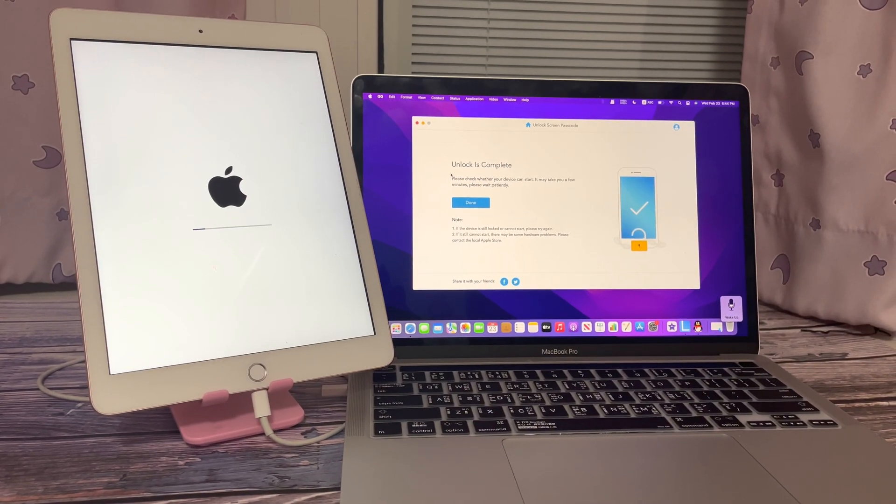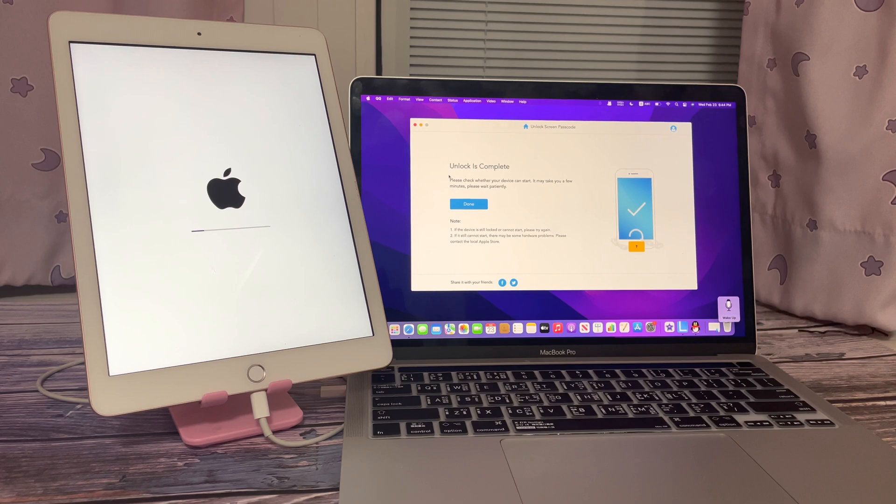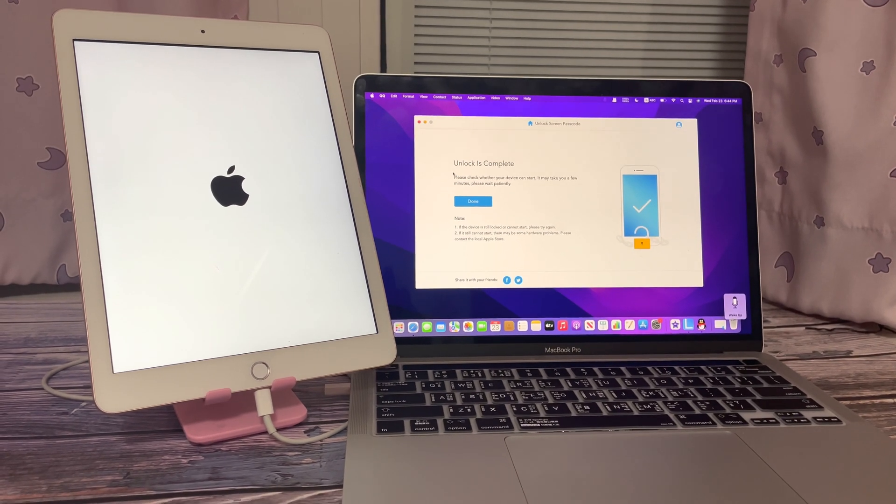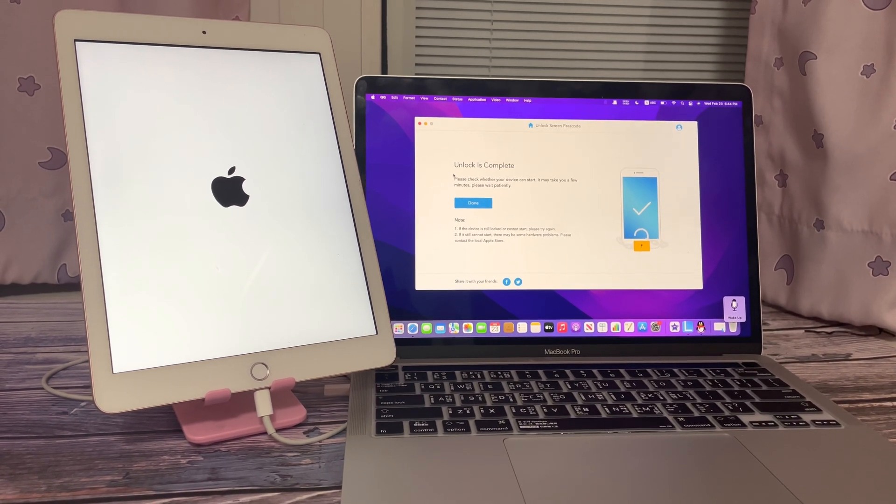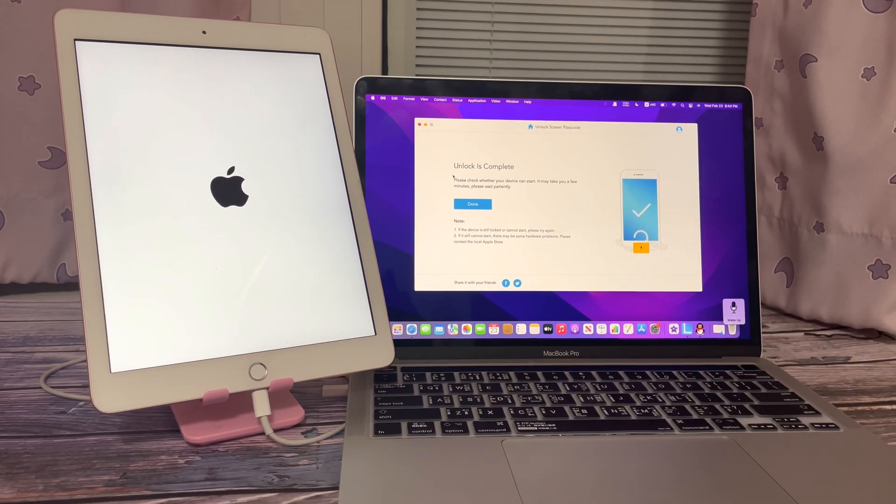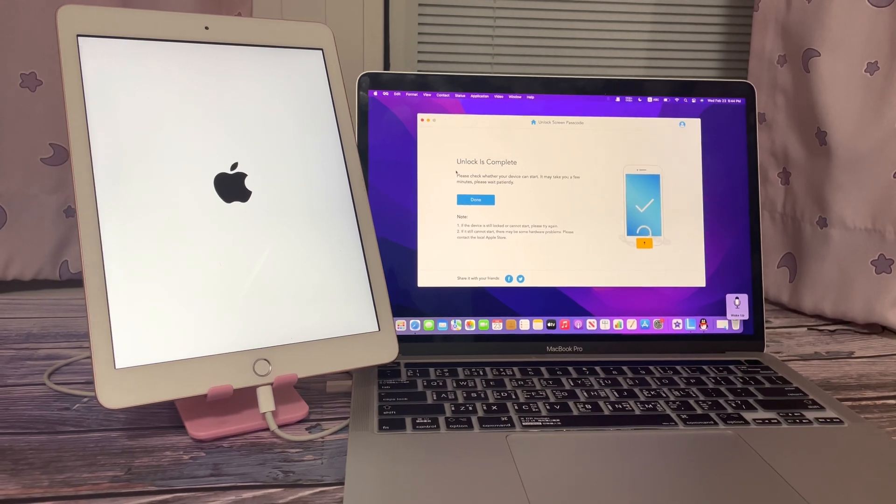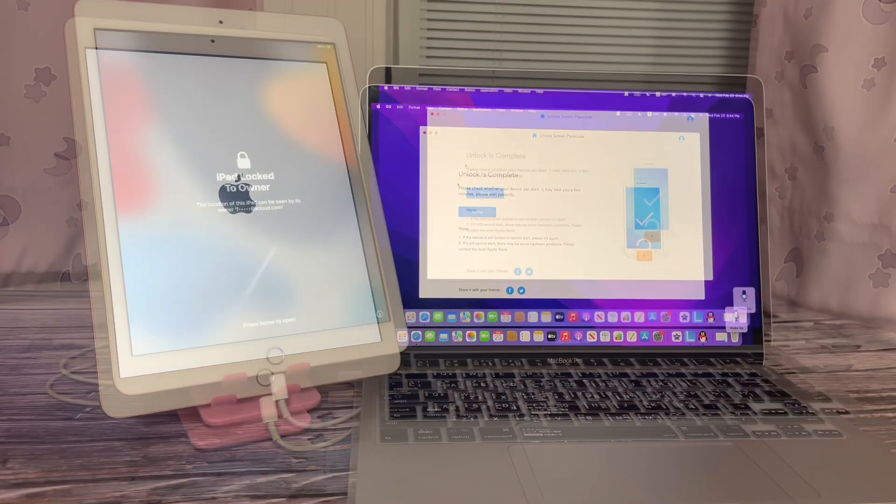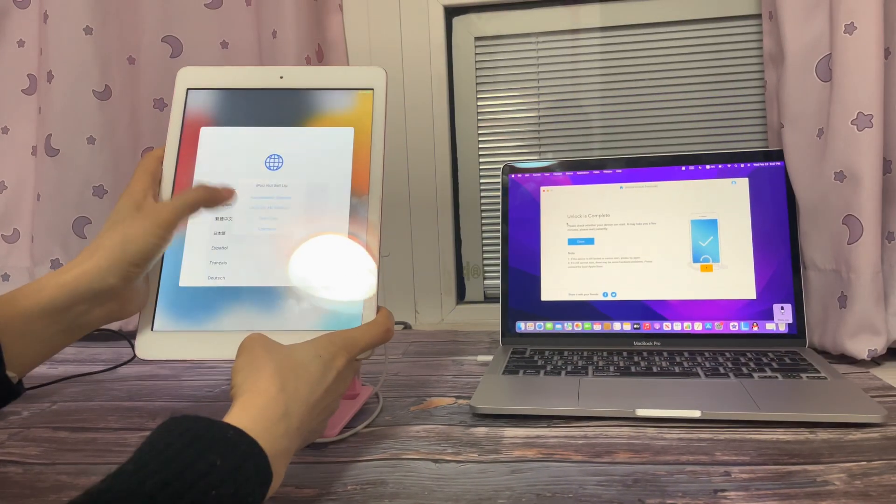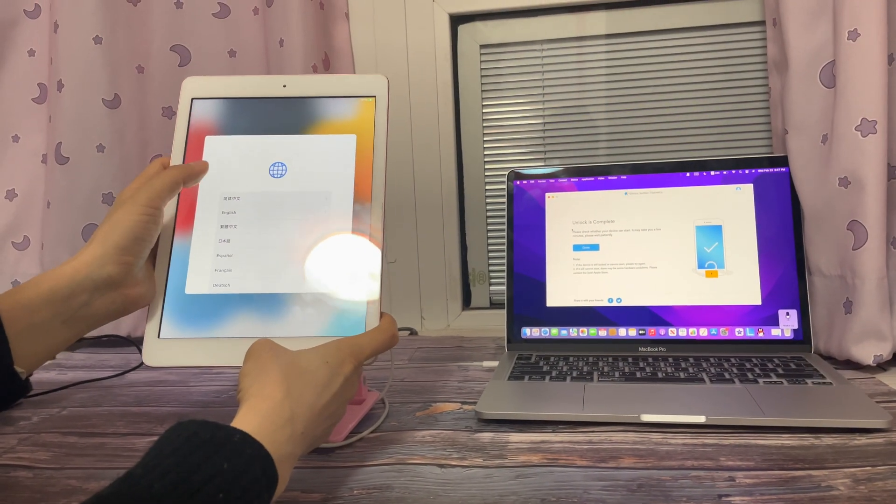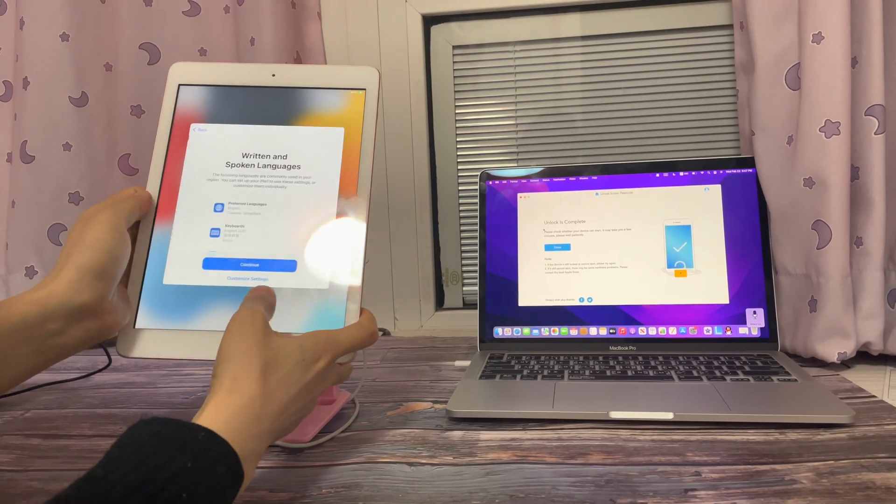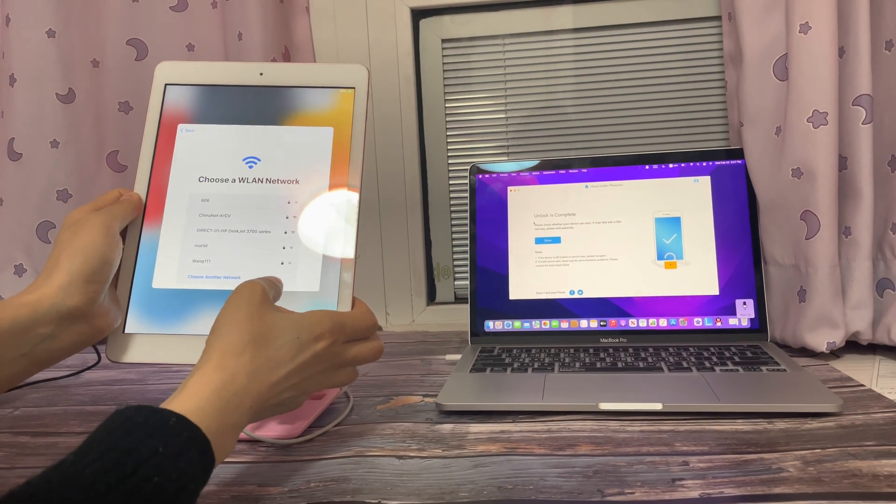When the unlock is complete, your iPad will get restarted. Wait for a few moments. You can set up your iPad.